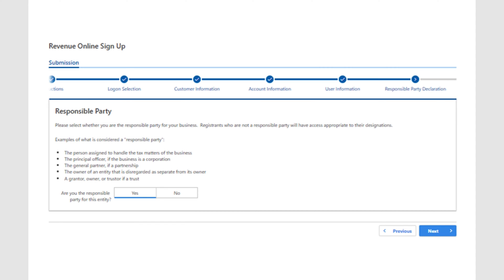The next step is to select if you're the responsible party for the business. This page shows examples of what's considered a responsible party. Select the appropriate answer and click Next.